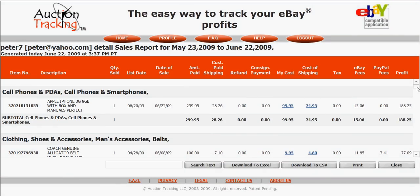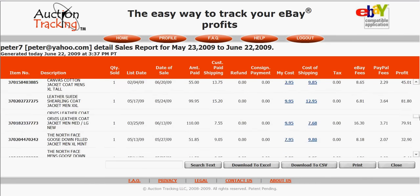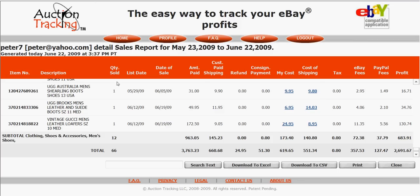What we're viewing right now is a complete detailed sales report for last month showing every item I sold by category — an iPhone, accessories, men's belts, clothing, shoes and accessories, ties, athletic apparel, and so on. At the bottom I get my totals for the last 30 days: I sold 66 items. The columns include list date, date of sale, amount paid to me, customer paid shipping, and refunds if any. Auction tracking calculates every refund — partial or full — automatically. It also shows consignment payments, my cost, cost of shipping, taxes, eBay fees, PayPal fees, and total profit. You can download all this information to Excel CSV files or print them out.